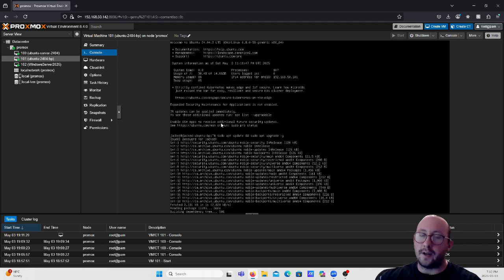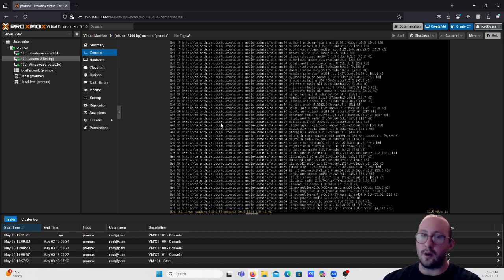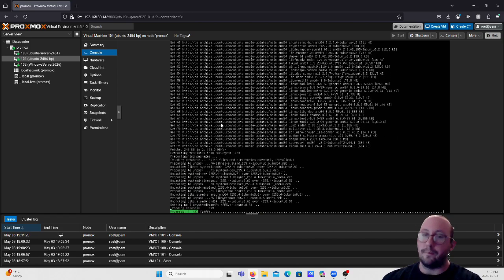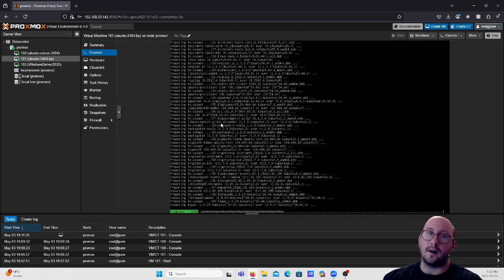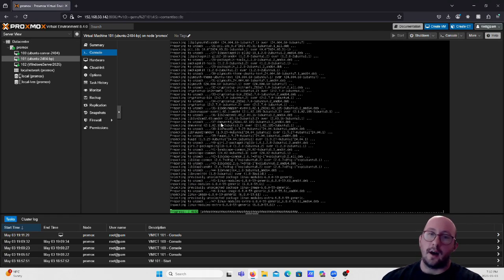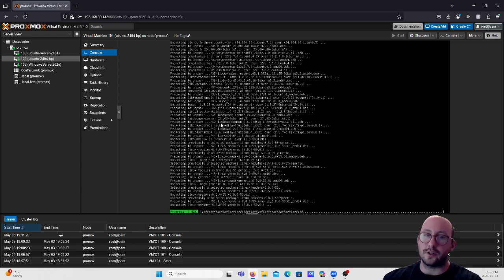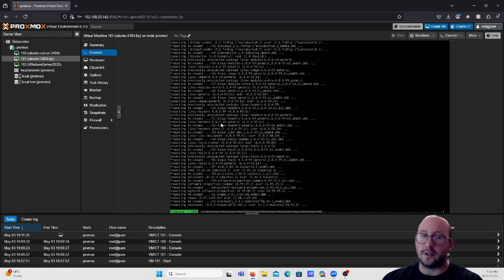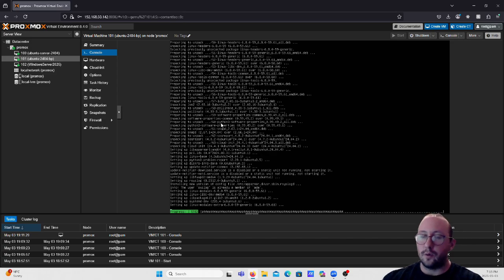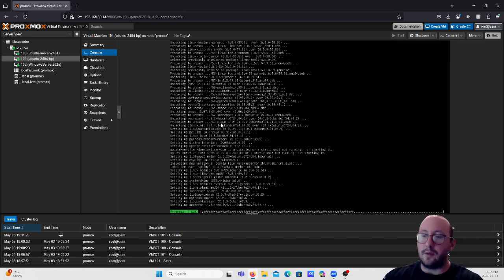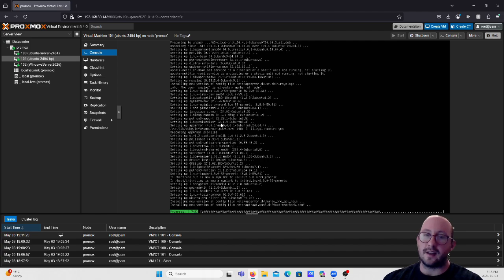The nice thing about Linux distributions is that updates are usually fairly quick — probably only a minute or two. A lot of times you don't necessarily have to reboot your Ubuntu box after updates, but it will tell you if you should. After this update it will actually tell me I should reboot. I like to always do this before installing the QEMU agent just to make sure everything is nice and up to date.